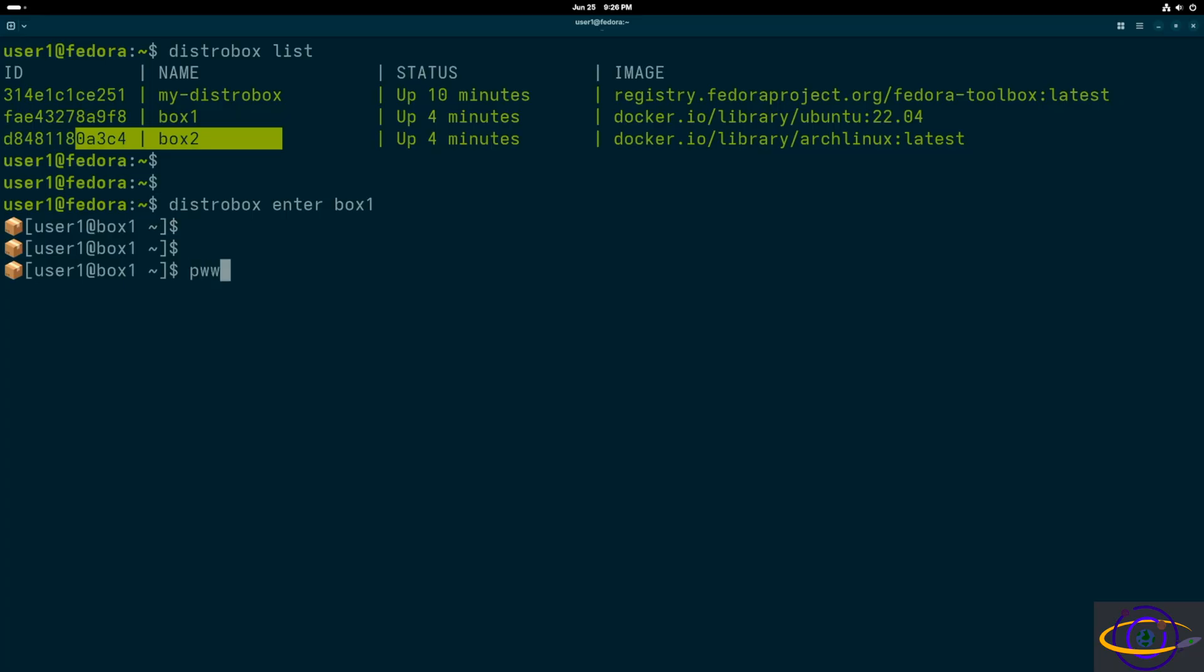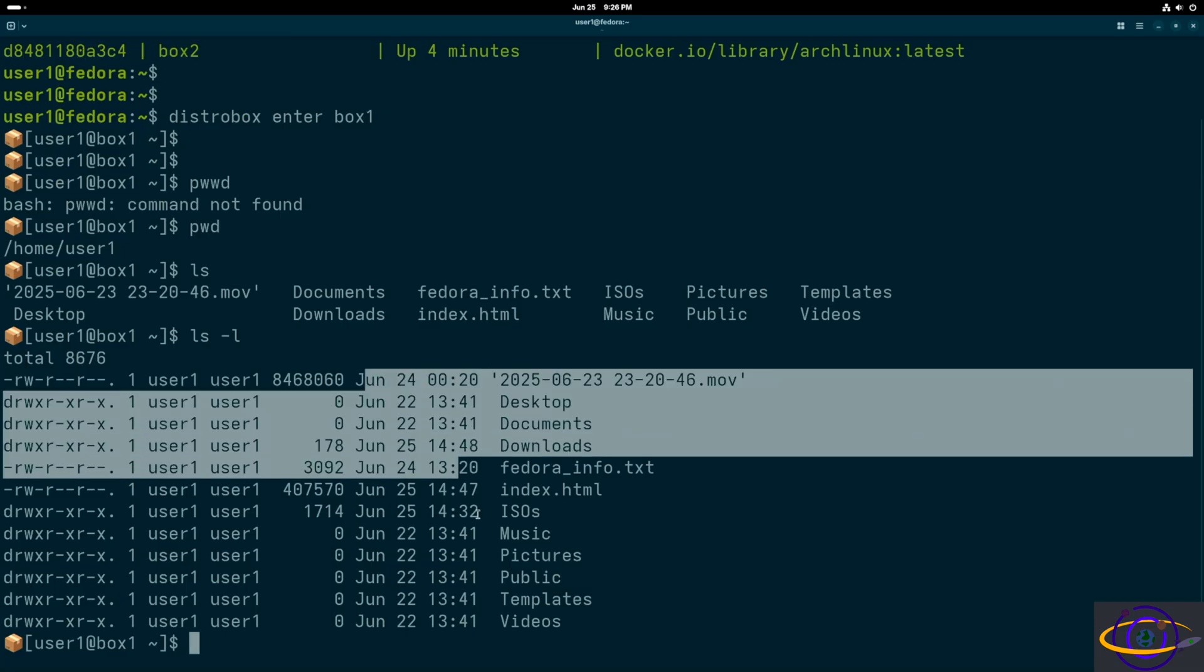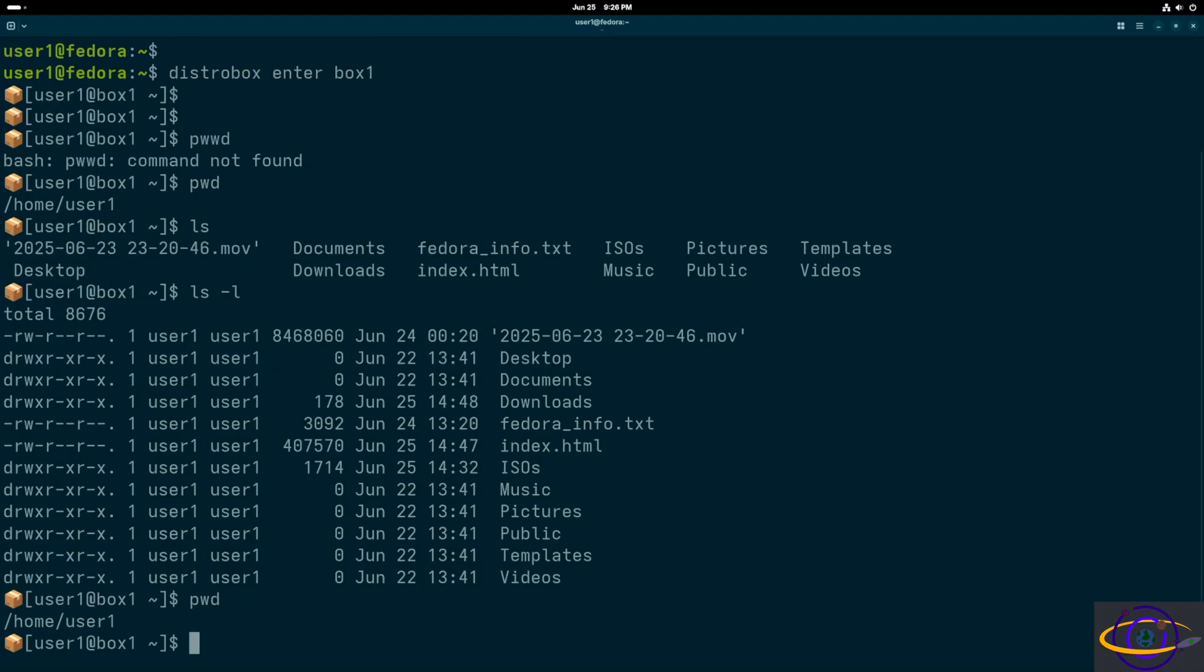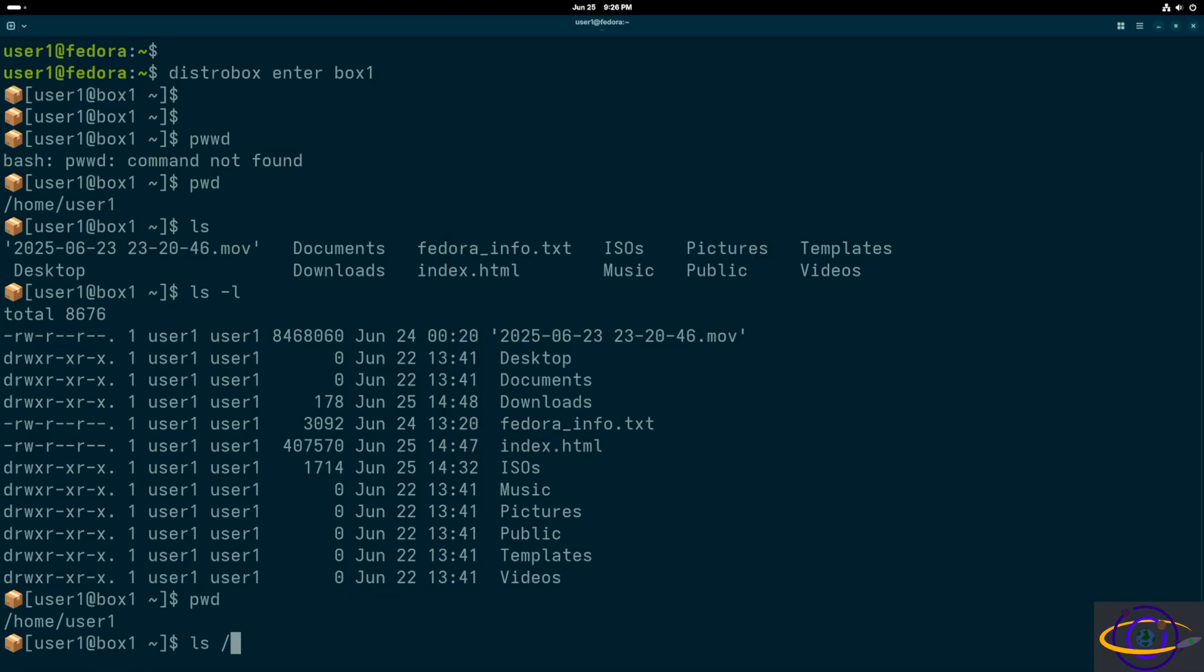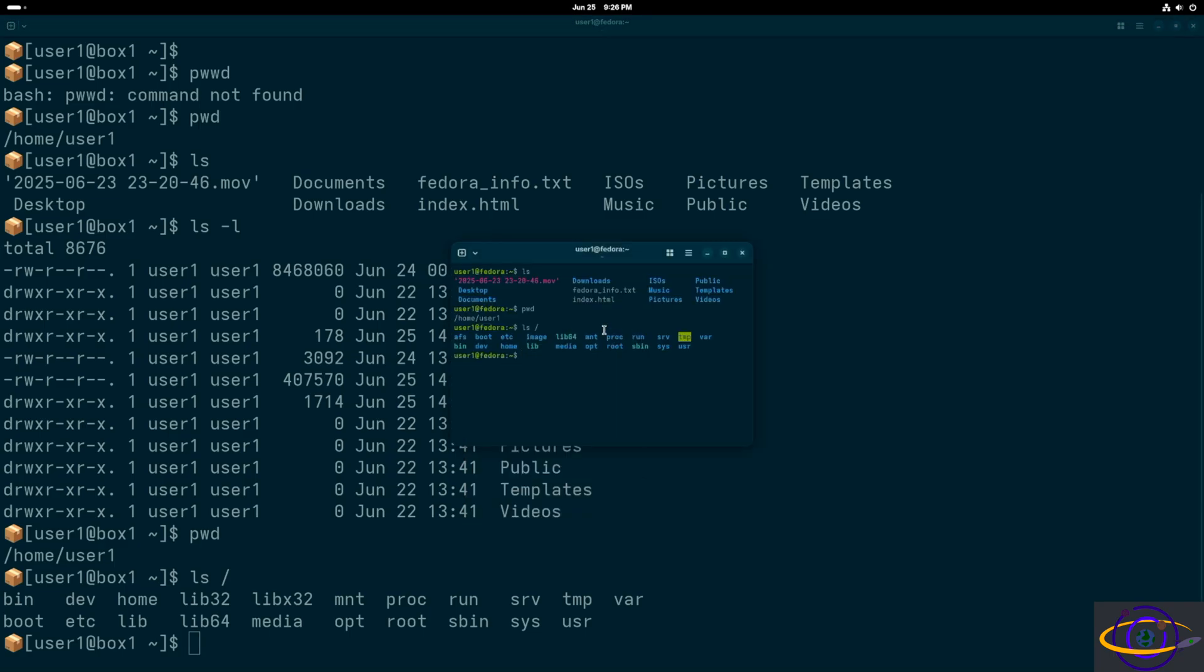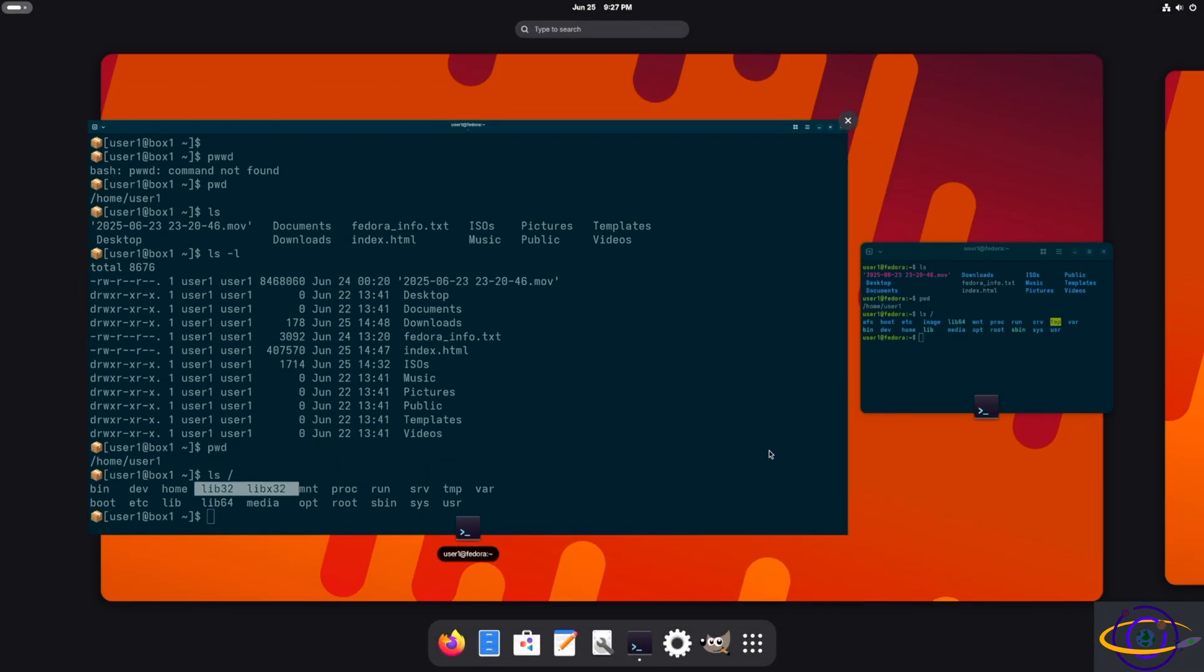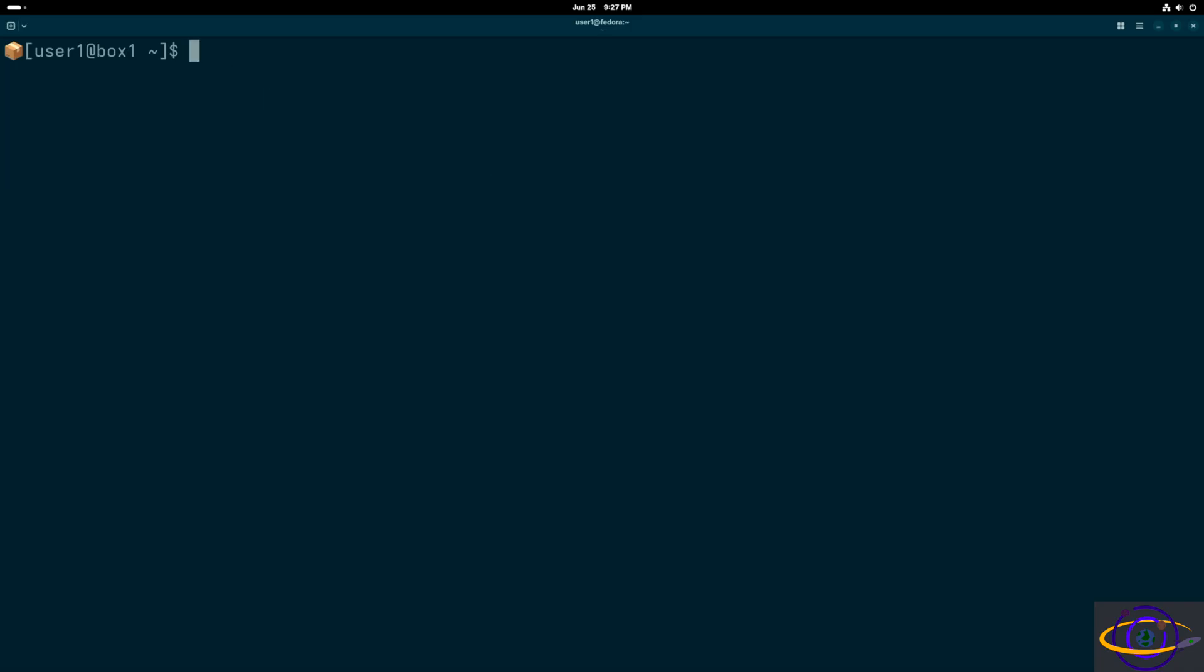We're going to say distrobox enter box one. From here, we're going to check where we are, because I'm going to show you some things with the file system. Here we are in our home directory. Notice it has a few other files placed in here on box one, like an ISOs directory, a notes file, and a movie file. This is on my host system in my home directory, and you're going to see the exact same stuff. The whole file system and everything in it is different, including the root file system, but it shares the home directory. The whole file system starting from root is different, except for your home directory. That way all your applications and stuff will sort of work seamlessly.